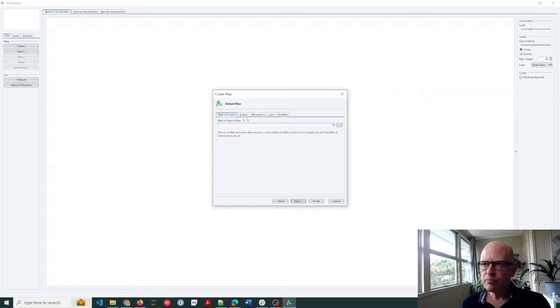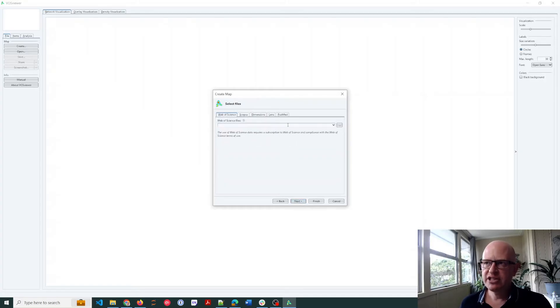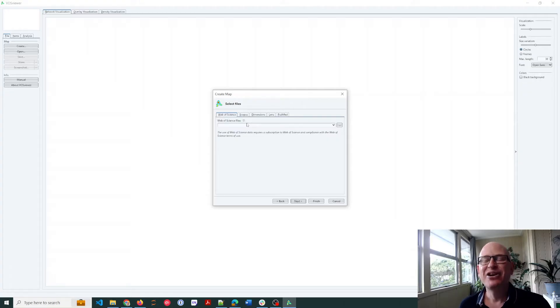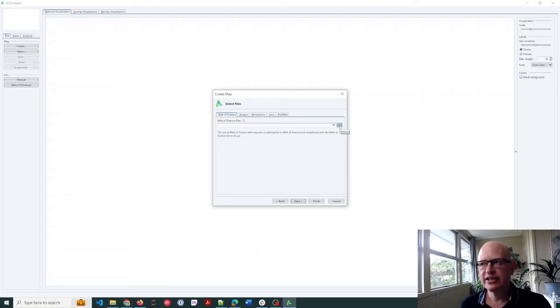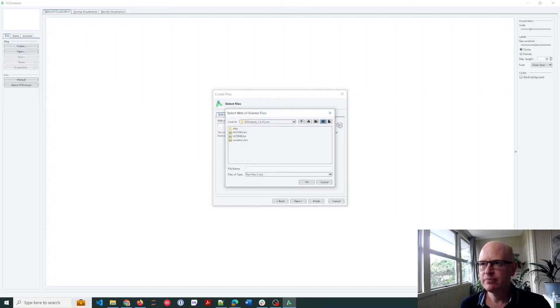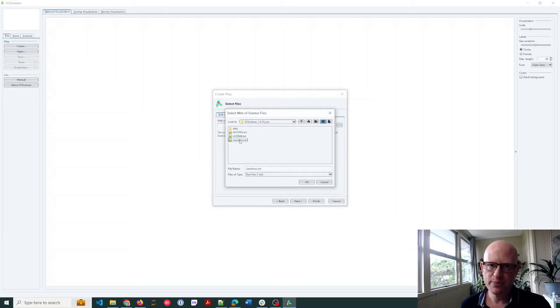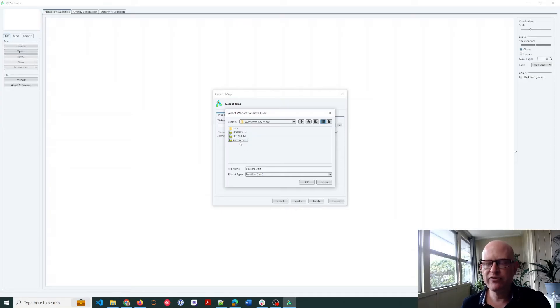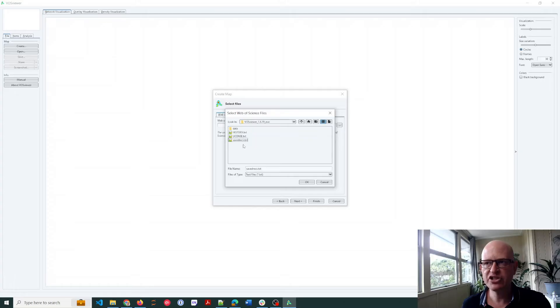You can see Scopus, Dimensions, Lens, PubMed, etc., but I need to now find that file and load it. So I click the browse button, the ellipses, and I'll just choose that file that I exported from Web of Science. If you exported multiple files in Windows anyway, you can click your control key and then just click each file you want to import.